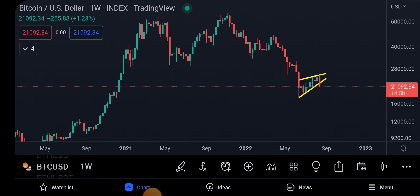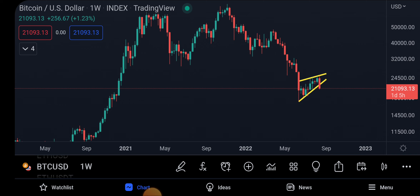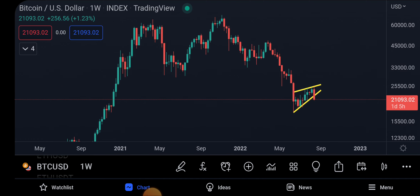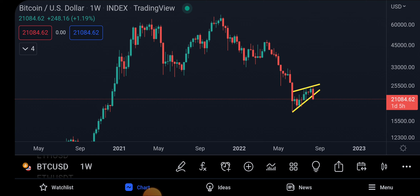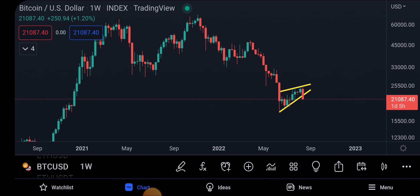We had told you about this recent crash and I'm going to show you proof of where we told you. Today's video is going to be a little different from the other videos we've made. We are going to discuss why, at this point in time, we are so bullish about the Bitcoin price in the coming months.